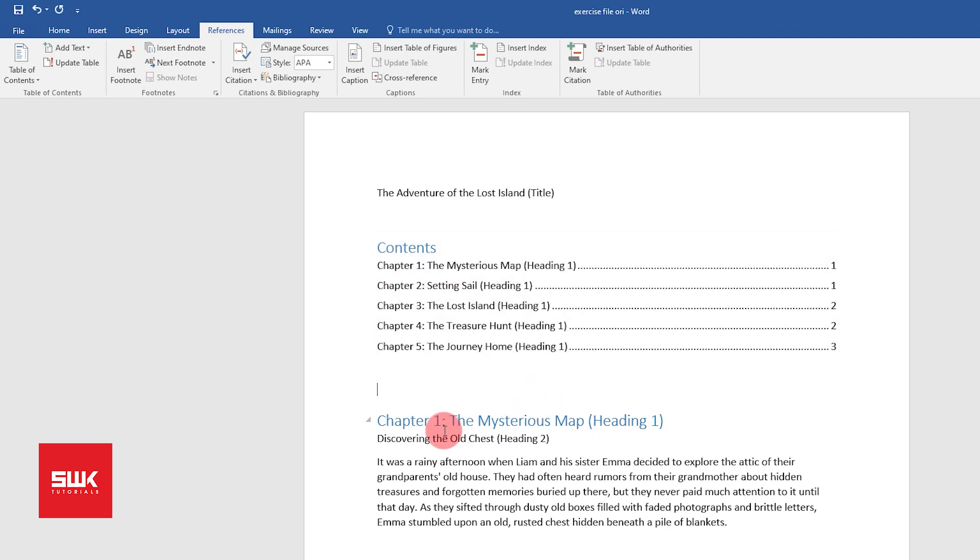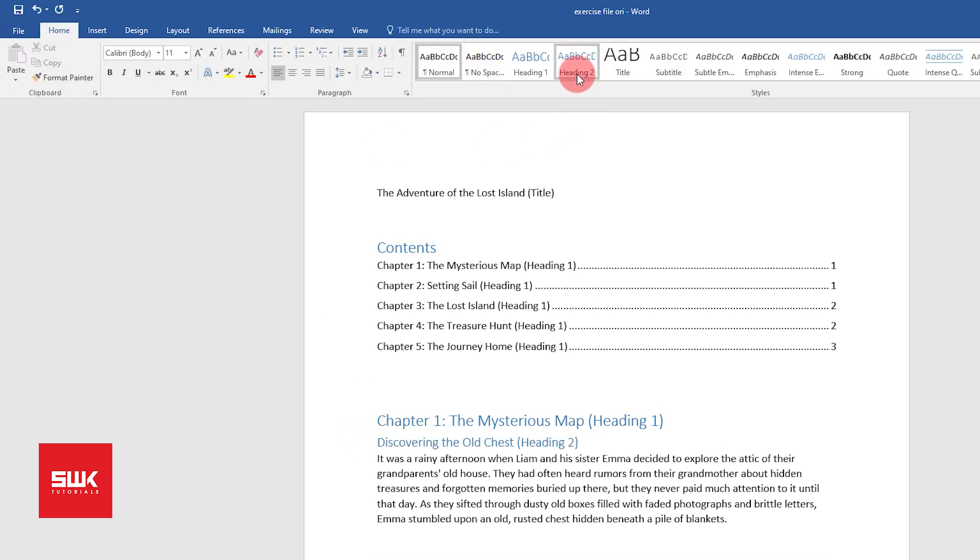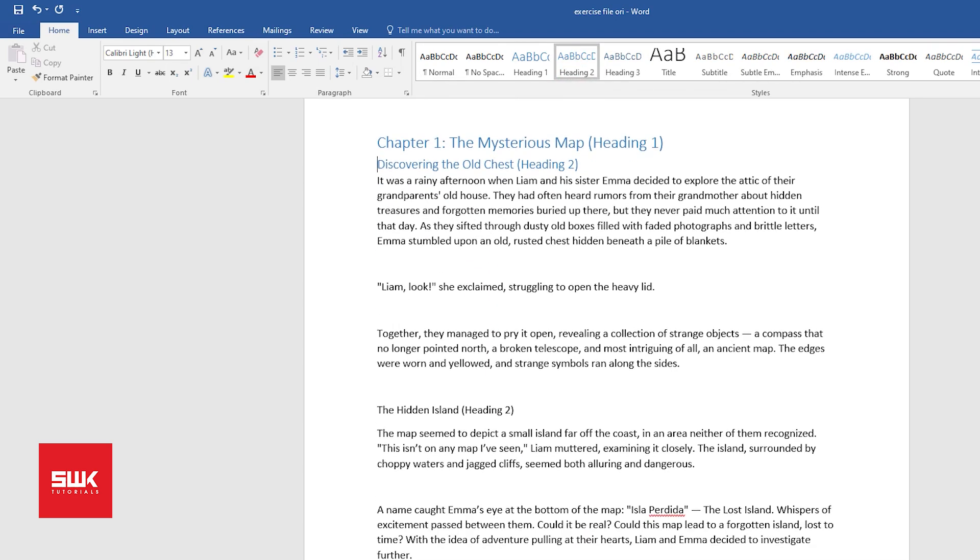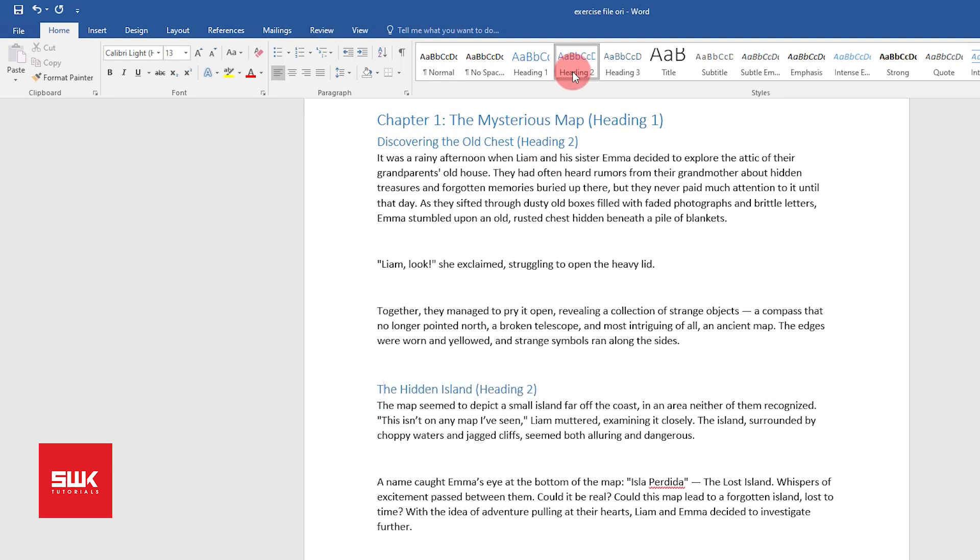For the subheadings of each chapter, let's say this is my subheading number one, I have to click here, then again I have to go to Home and make it Heading 2. Again, this is also my subheading, so I will make it Heading 2.